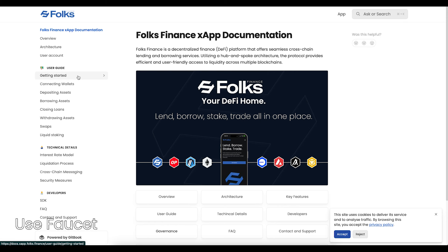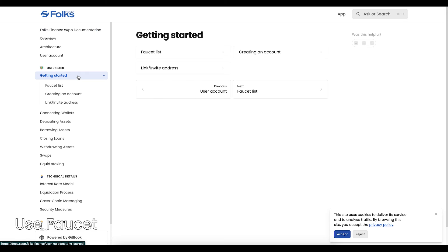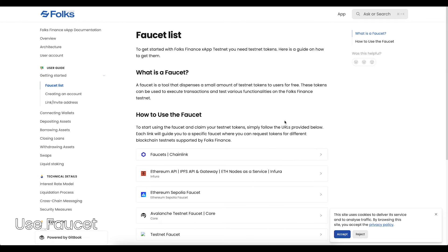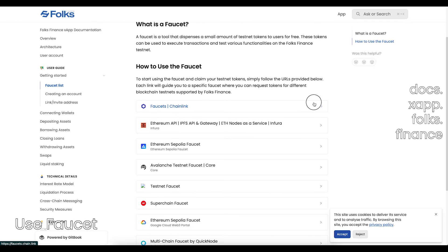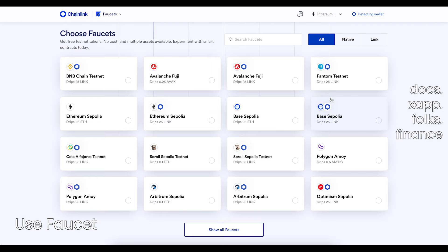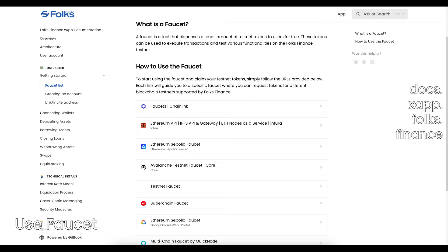Once you're connected, make sure you have testnet assets to use in your wallet. Find a list of faucets at docs.xapp.folks.finance, which are all free to use. Without testnet assets, you won't be able to try the testnet features.